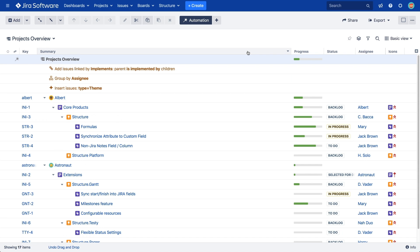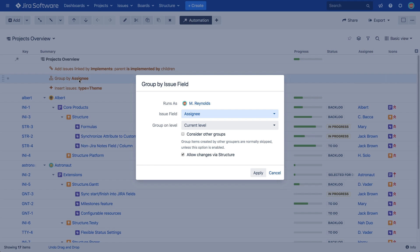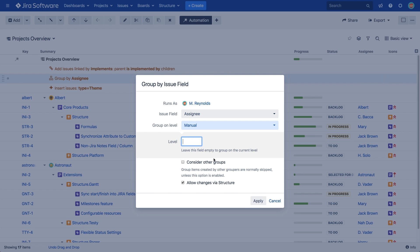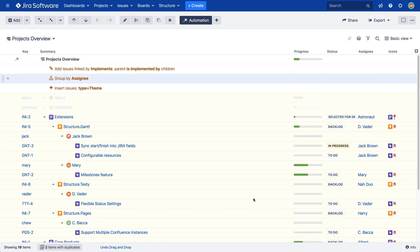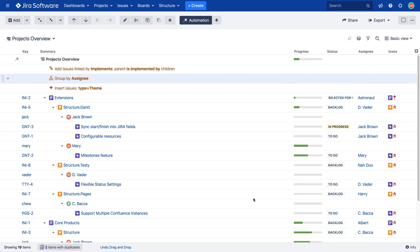To group items at a different level, double-click the Group Generator. Let's change ours to Level 3. This will apply the Group Generator to the epics, because they are on the third level of our structure.